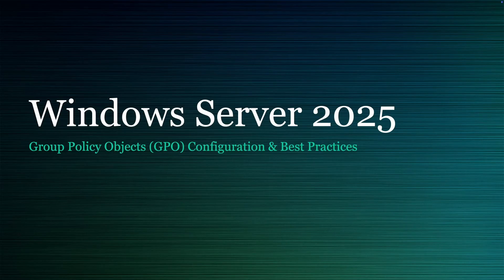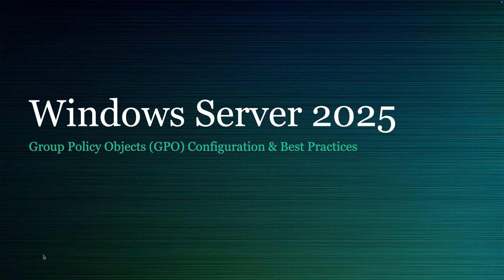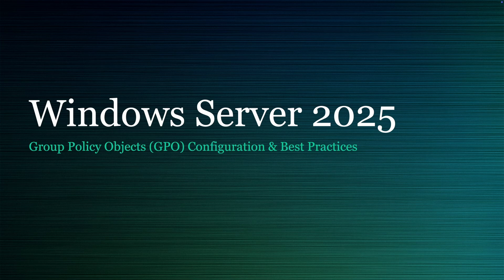Welcome everyone to part nine of my Windows Server 2025 training series. Today we're going to be covering group policy objects, covering configuration and best practices. This video is going to be a little bit longer than a lot of the other videos in this course, mainly because there's quite a bit of things that go into GPOs. We're also going to cover best practices along with some troubleshooting tips and tools that'll make your lives a lot easier when working with GPOs.